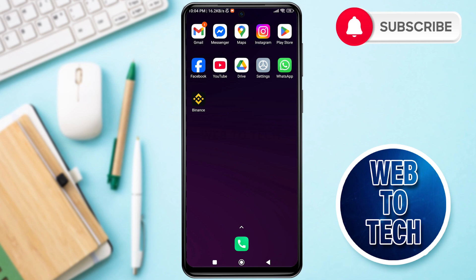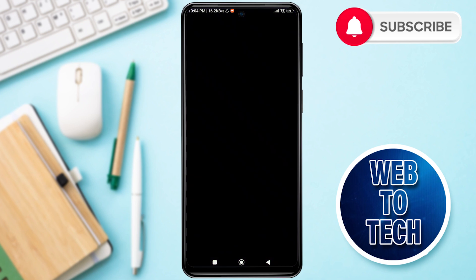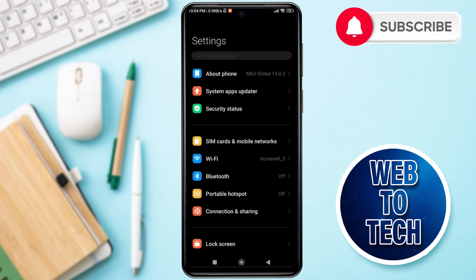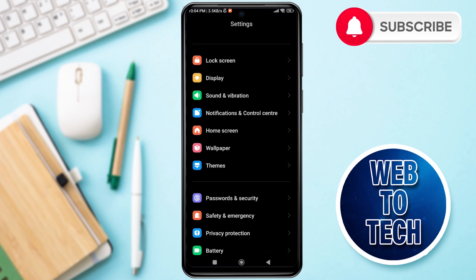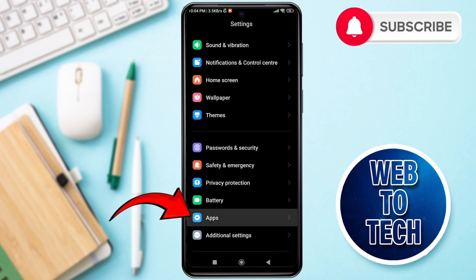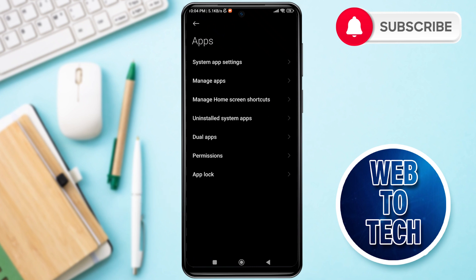If it is still not fixed, then go to your Settings on your mobile phone. Note that the settings vary according to the mobile phone that you are using. Now look for Apps, then tap on Apps. After this, tap on Manage Apps.